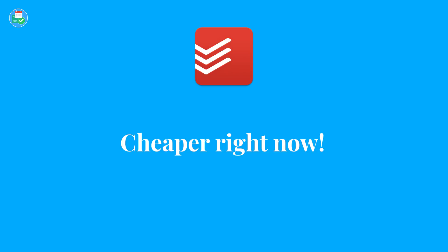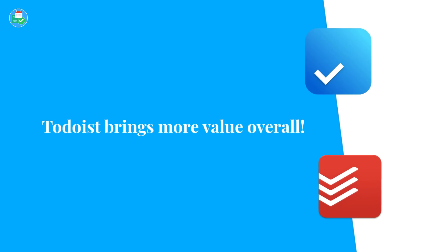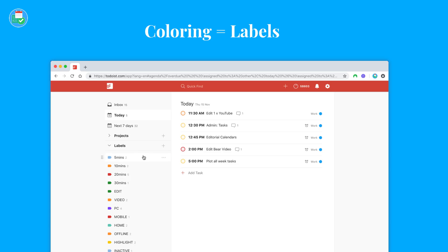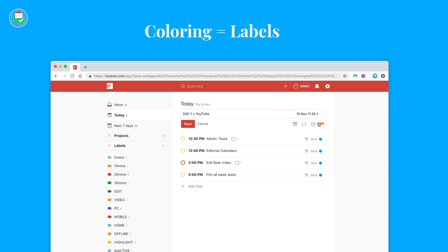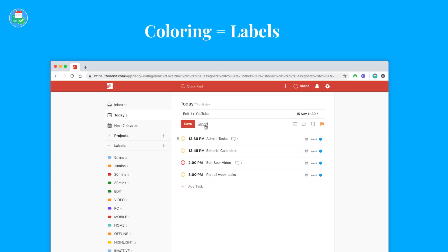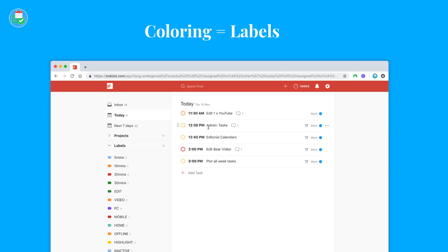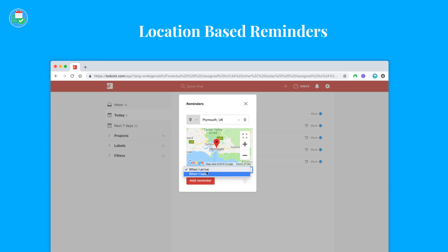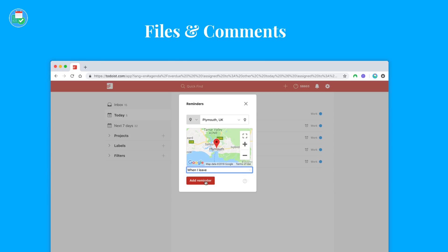I would say overall you probably get more value in Todoist premium if you're going for it than the likes of Any.do, but again, that's up to your preference. In terms of comparison with Any.do premium, color your tasks is essentially labels inside of Todoist and Todoist does not have this in free but it does have the ability to prioritize and coordinate your project color. So that I guess is the ability to color to some extent. Location-based reminders and unlimited attachments are both locked inside of premium.